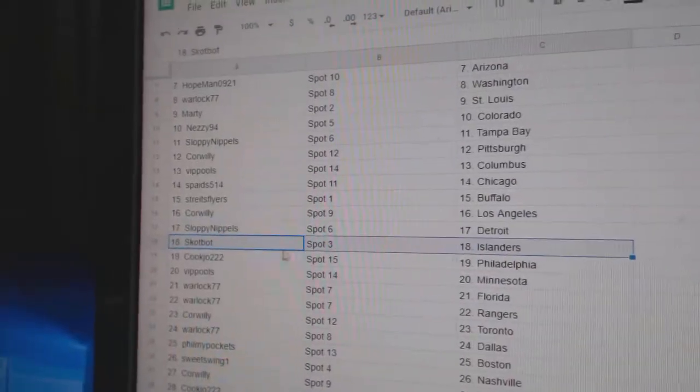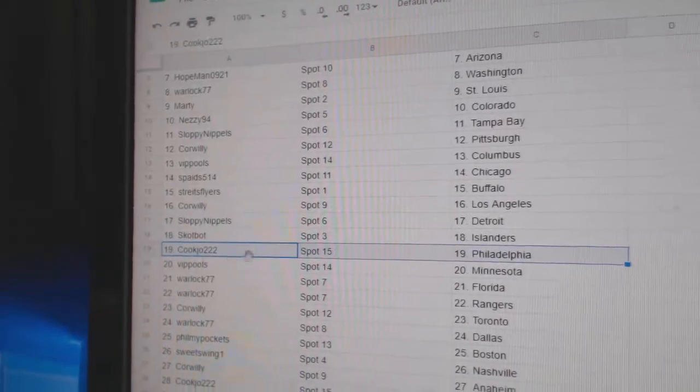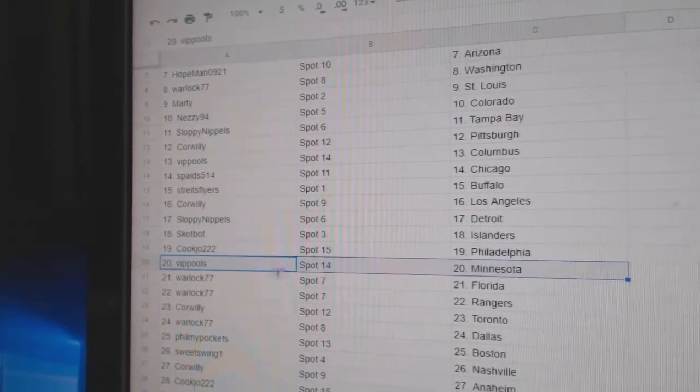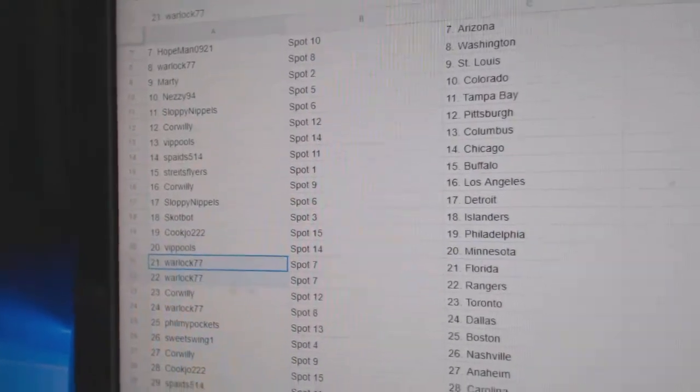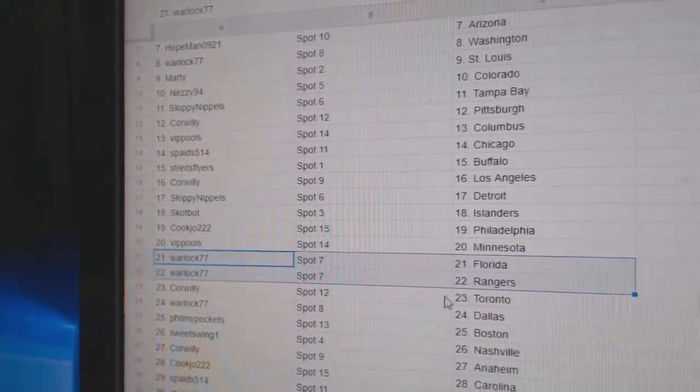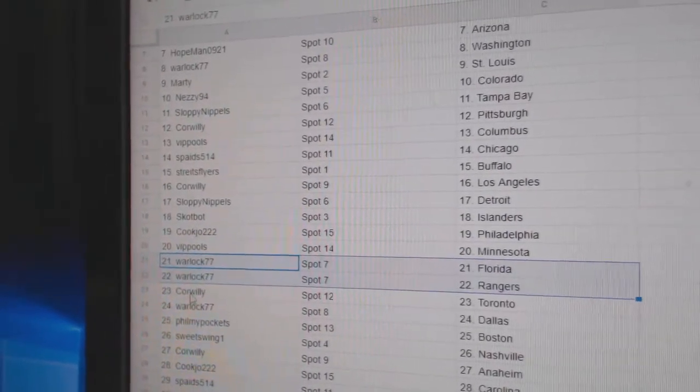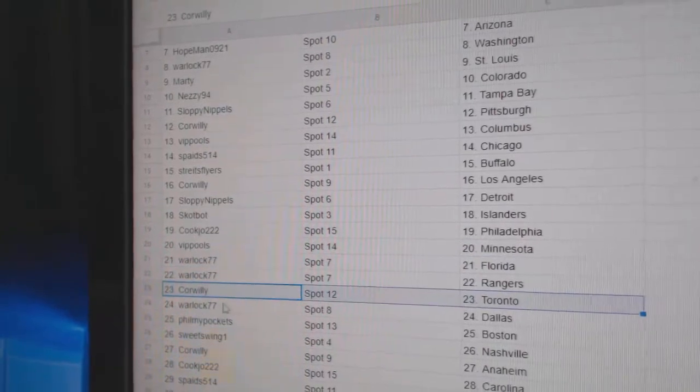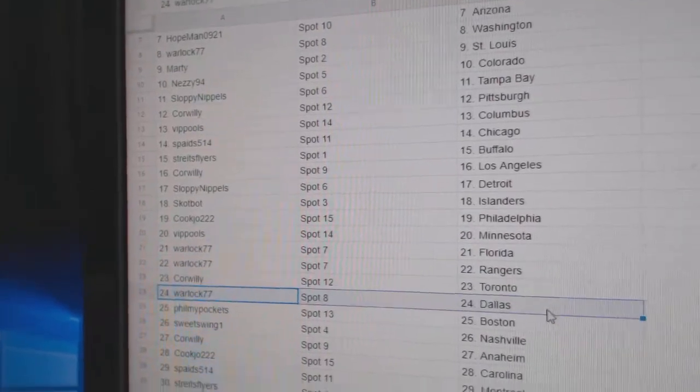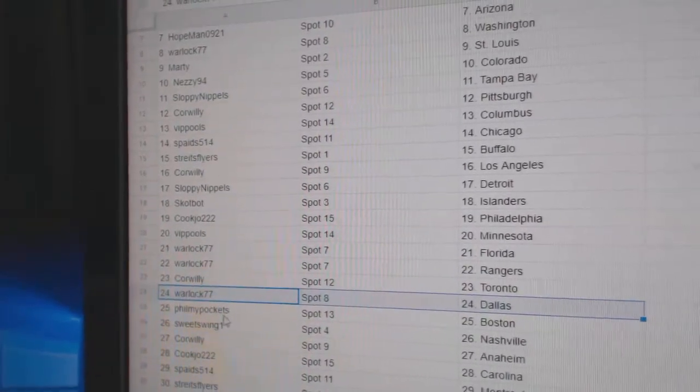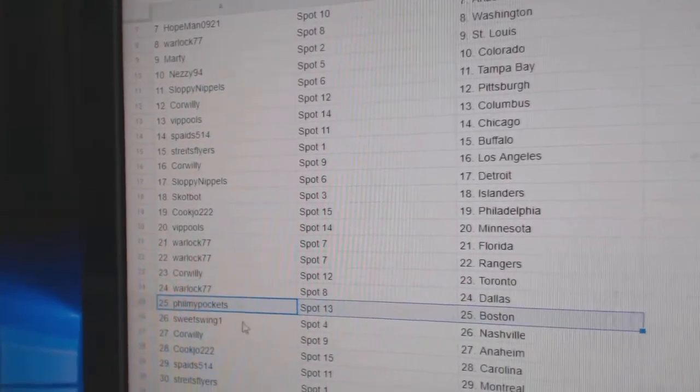Scott's got Islanders. Cook Joe's got Philly. VIP, Minnesota. Warlock's got Flo Rida and the Rangers. Corrilly, Toronto. Warlock's got Dallas. Phil's got Boston.